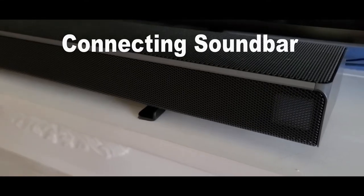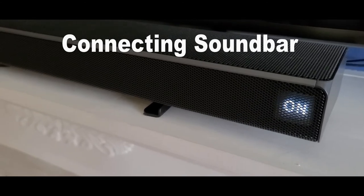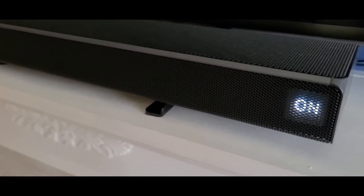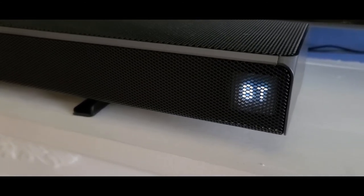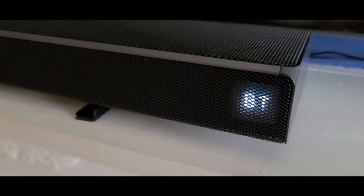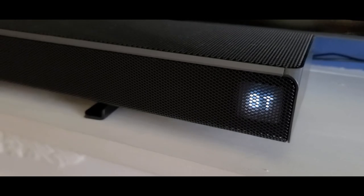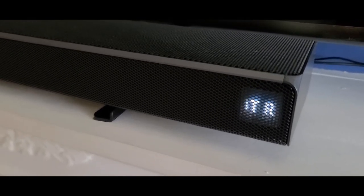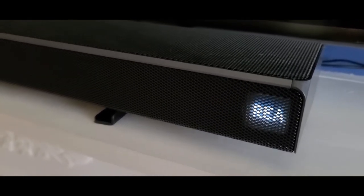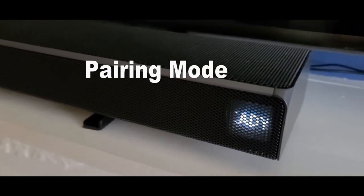As for the soundbar, I'm going to turn it on and I'm going to put it into Bluetooth, and it's ready to pair.